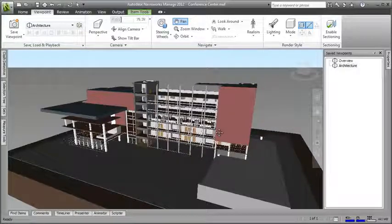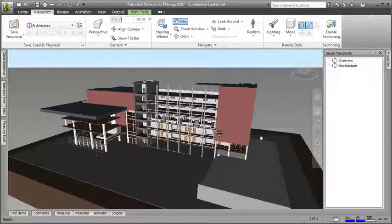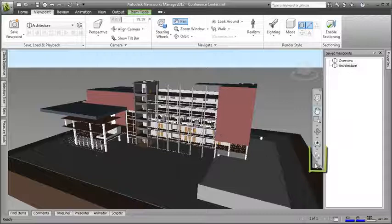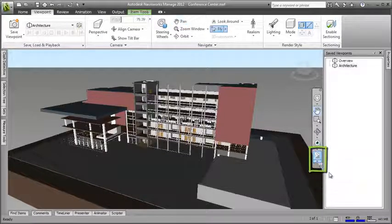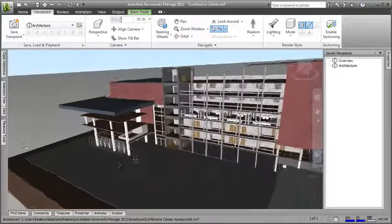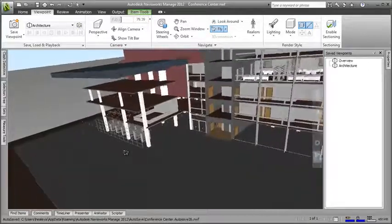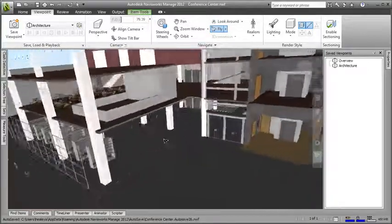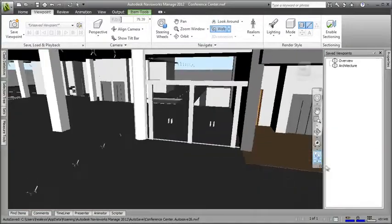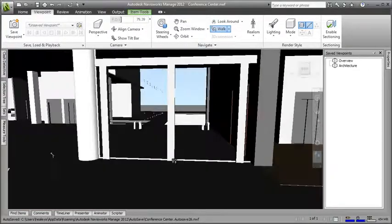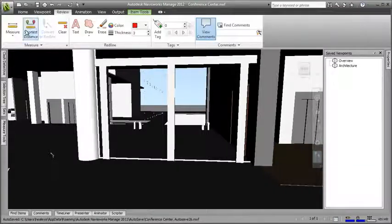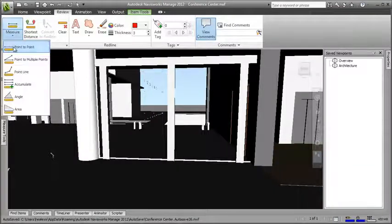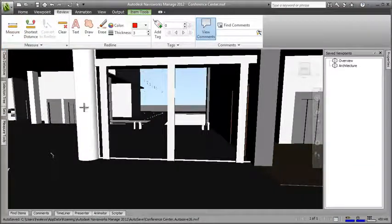OK, now I'm going to use the navigation tools to zoom in on a door that I've been requested to check the size of. Next, I'll use the review panel to measure the door and convert the measurement to a red line.